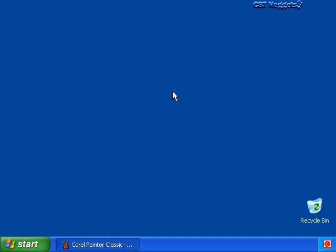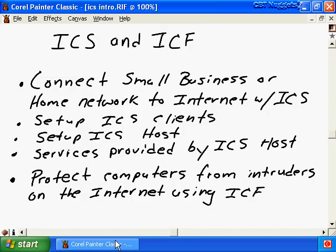Internet connection sharing and internet connection firewall with Windows XP. Your boss tells you that you have to get five salespeople in a branch office set up and configured on the internet as easily and inexpensively as possible. How are you going to do this? That's the main focus of this video - we'll bring up a whiteboard and talk about that.